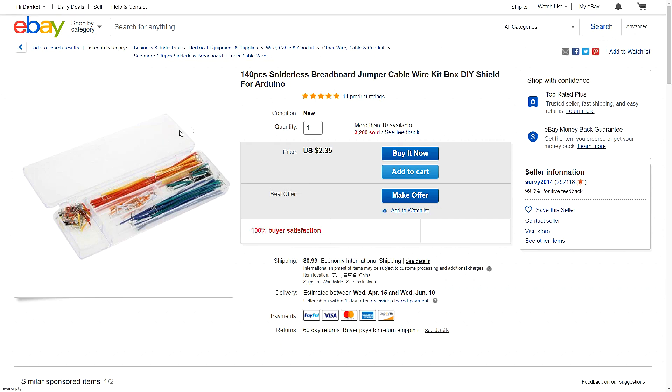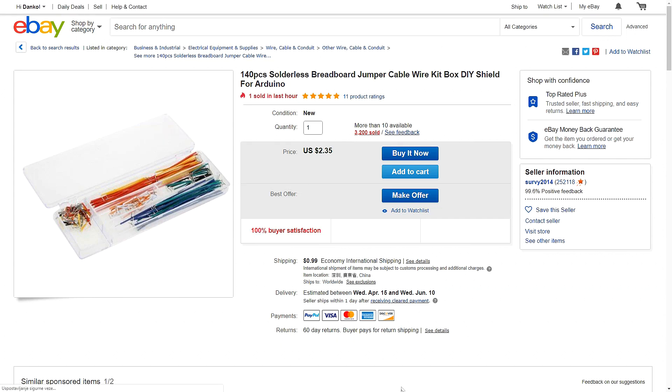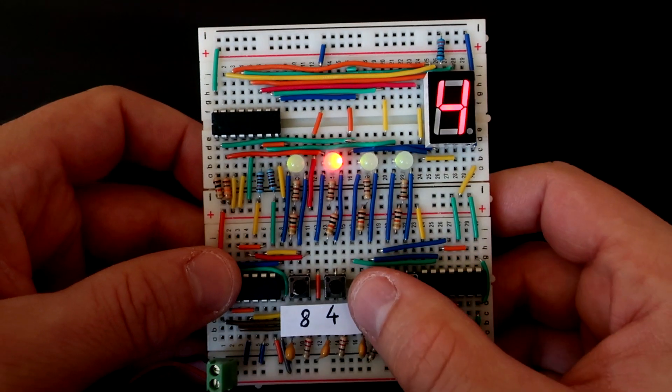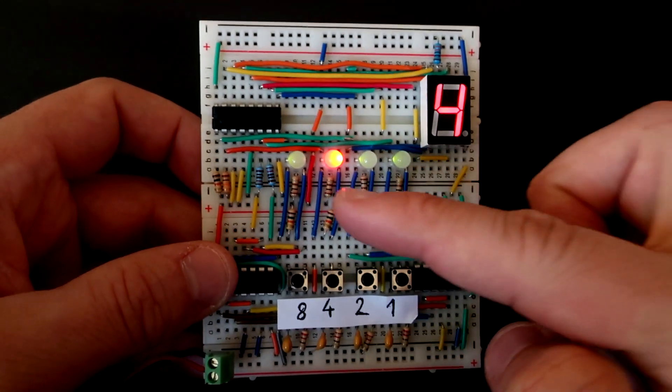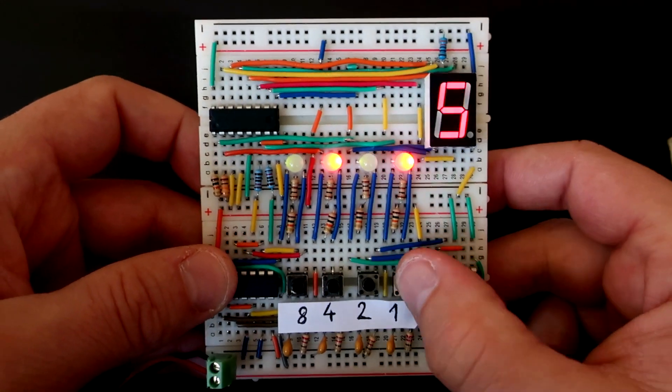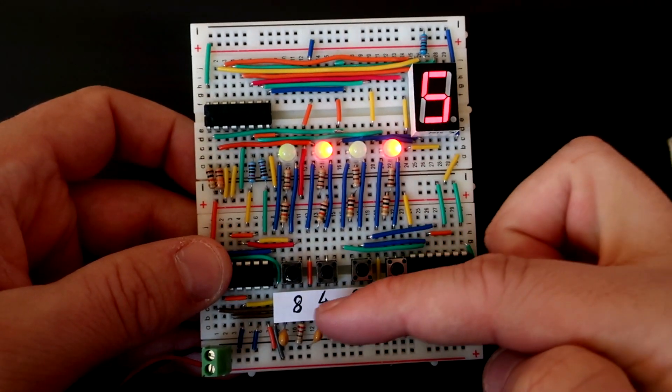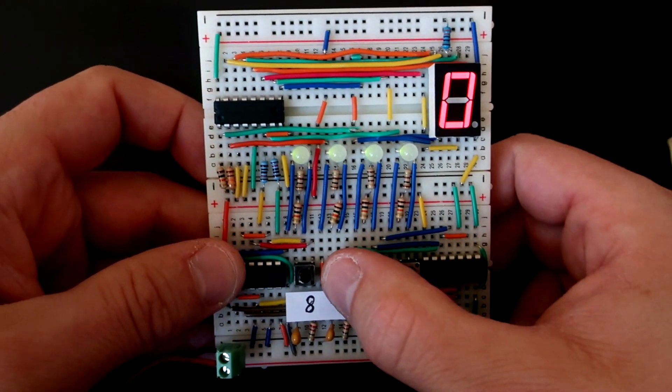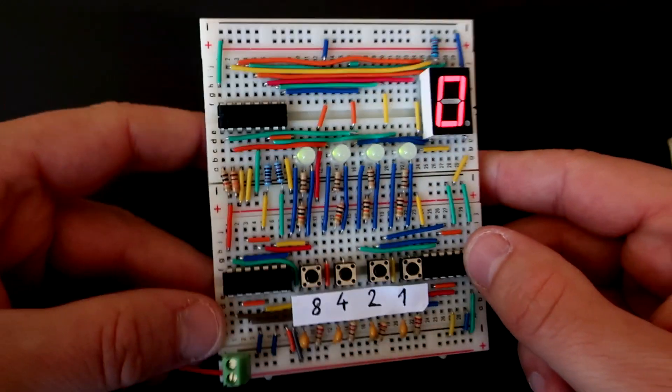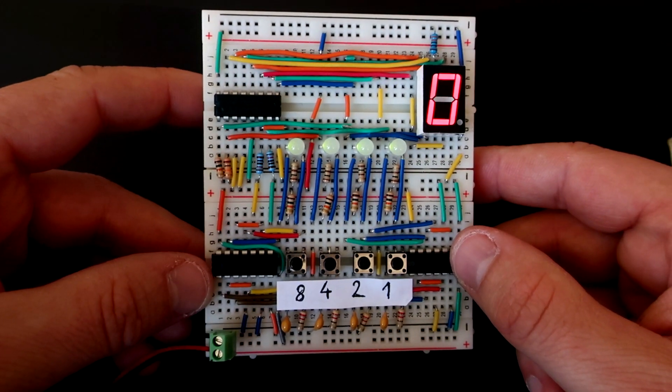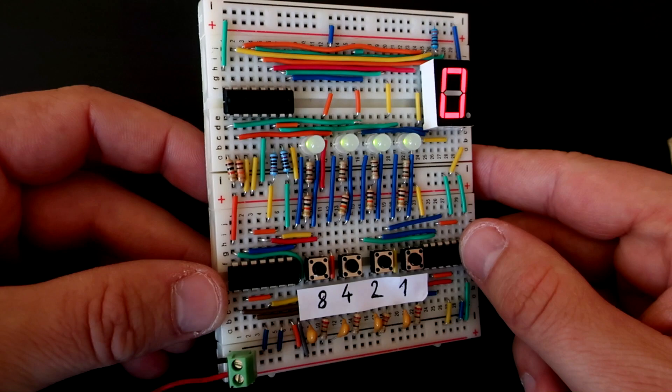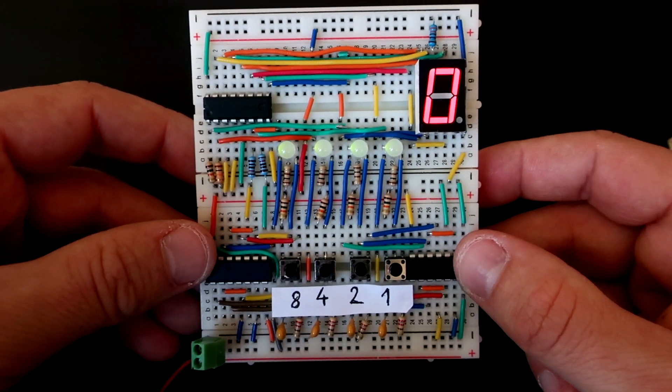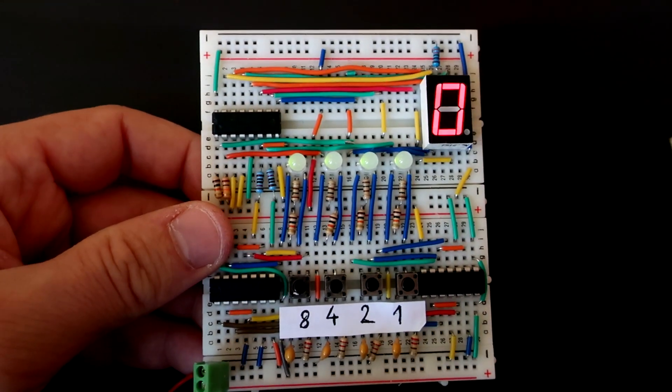I hope you learned something today. I know that this is not most useful project in world but it can be fun to make and it is also great educational tool when explaining binary to kids. Stay safe, stay home and see you next week with new projects and tutorials. Bye.